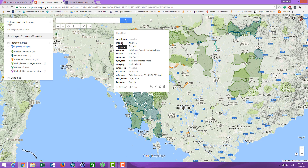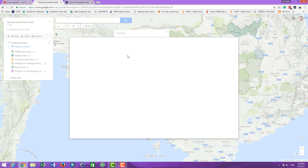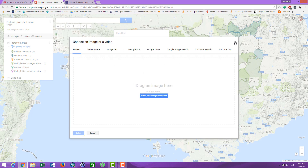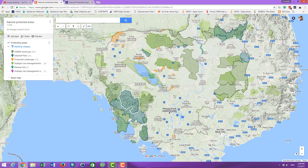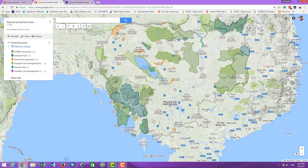When you click on a feature, you will get information such as the size of the protected area. It also calculates the size — it is quite accurate, comparing the exercise and the shape. You can also add pictures of the protected areas if you have them, and there are many more things you can do.